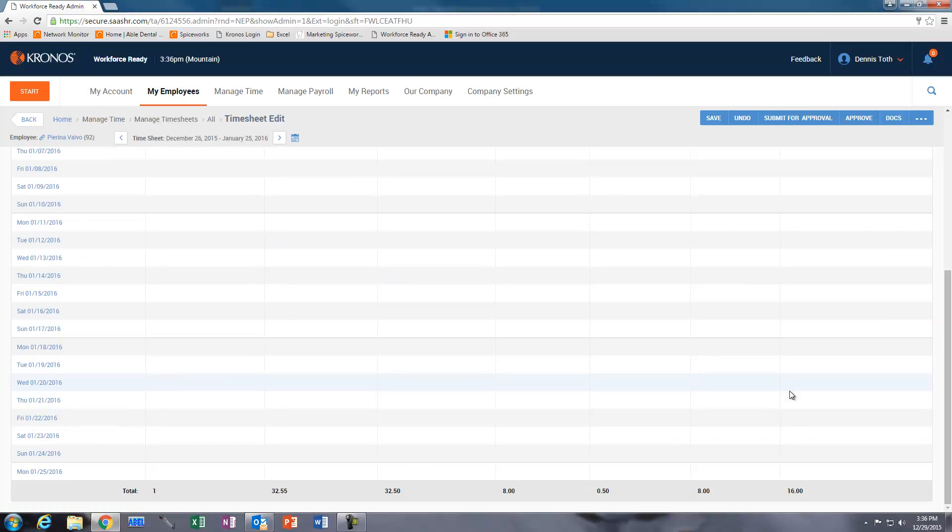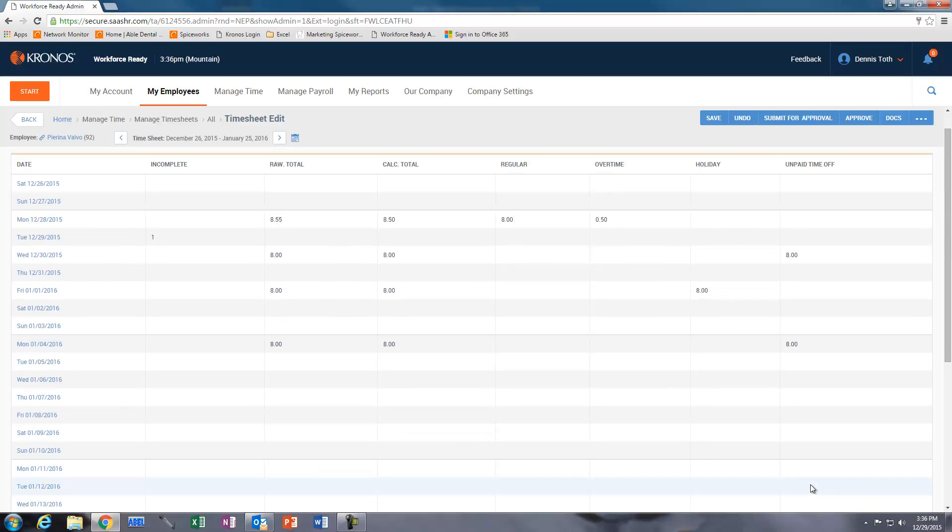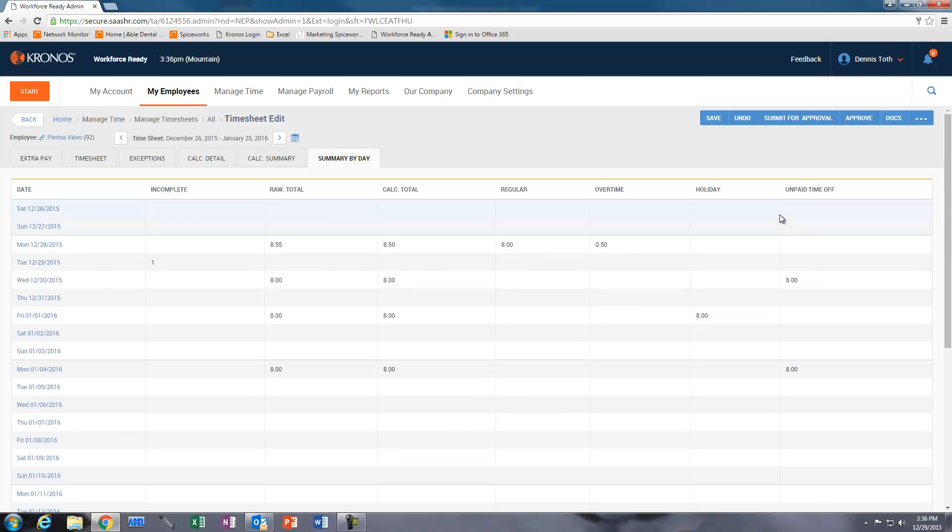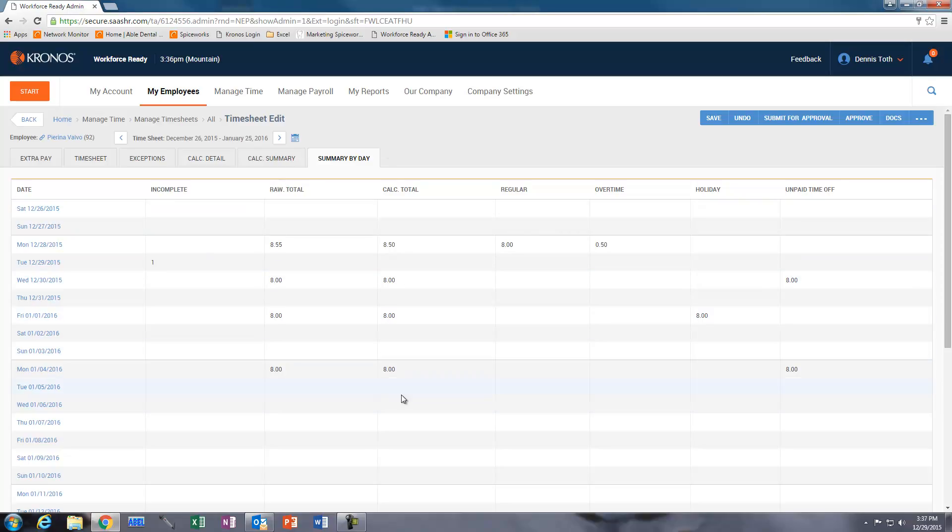It will have a cumulative total there. So we now have a reporting feature to show how many unpaid days have been taken by a particular employee, keeping that separate from the raw and calculated totals. It does not calculate in these areas here at all.